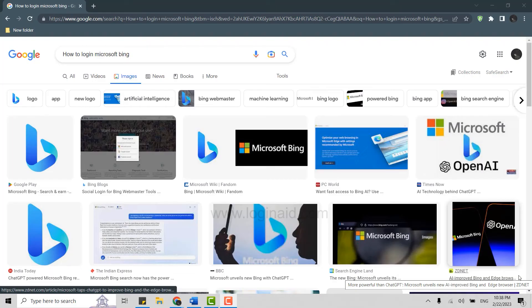Hello everyone, welcome back to the Logging Aid channel. Today, for this video of Logging Aid, I will be showing you how you can login into the Microsoft Bing.